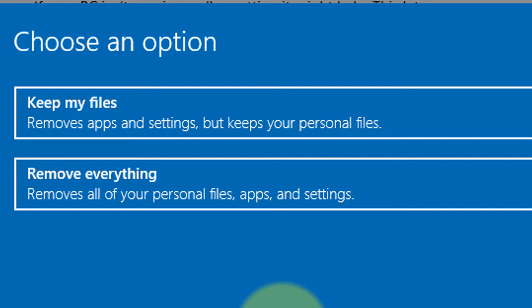I hope you liked this video and got help on how to reset Windows 10 without an installation disk. If you like it, please hit the like button, share, and subscribe to my channel. Thanks for watching this video.